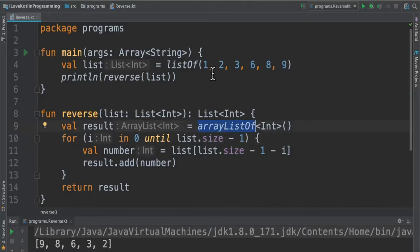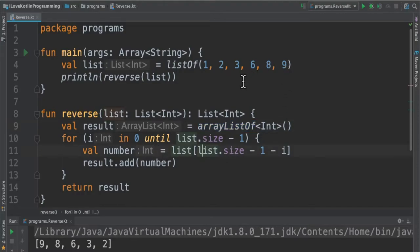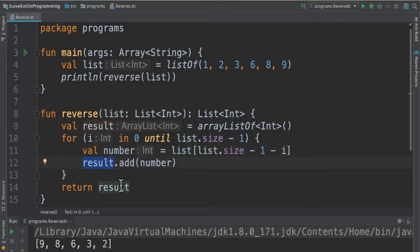Then we start iterating the integer list one by one and inside the for loop we're going to pick up the last element one by one and then add it to the result list and finally we are going to return the list.